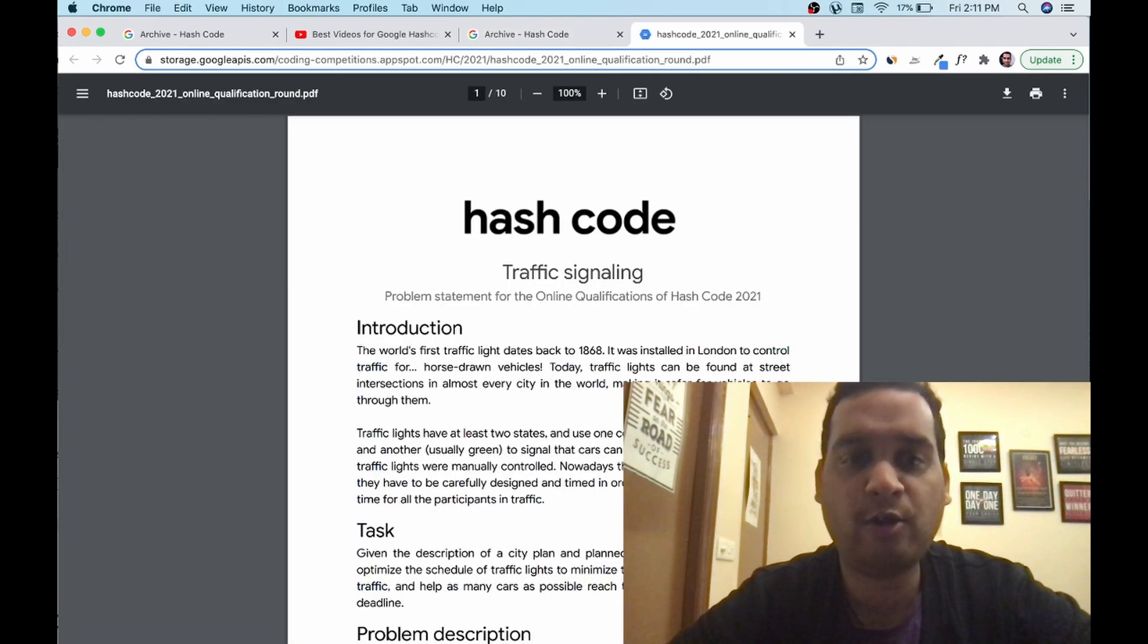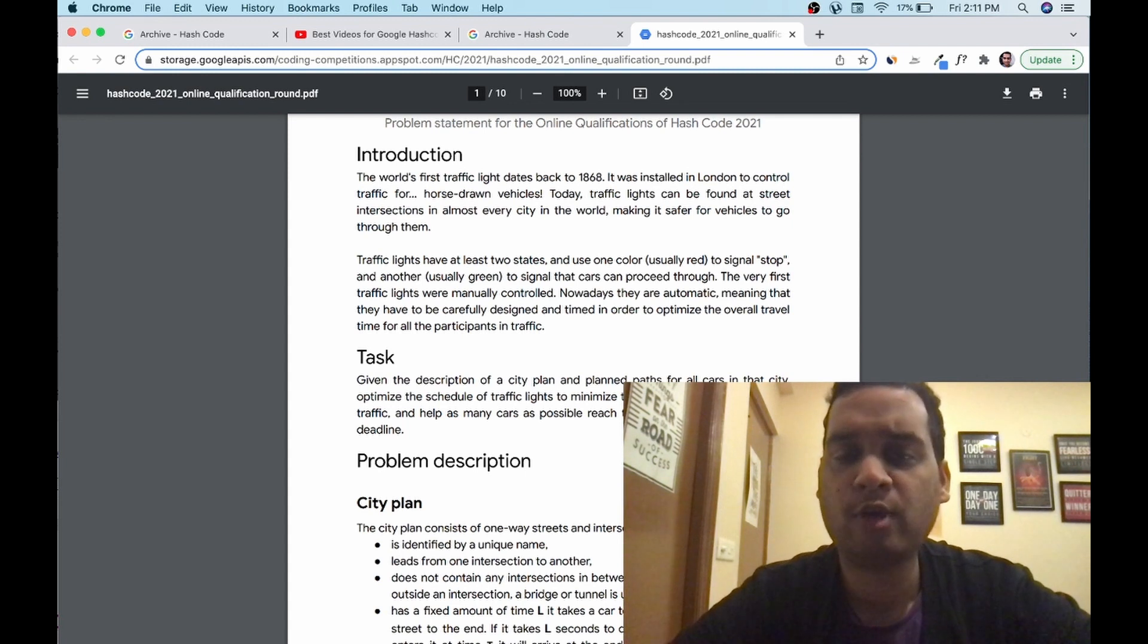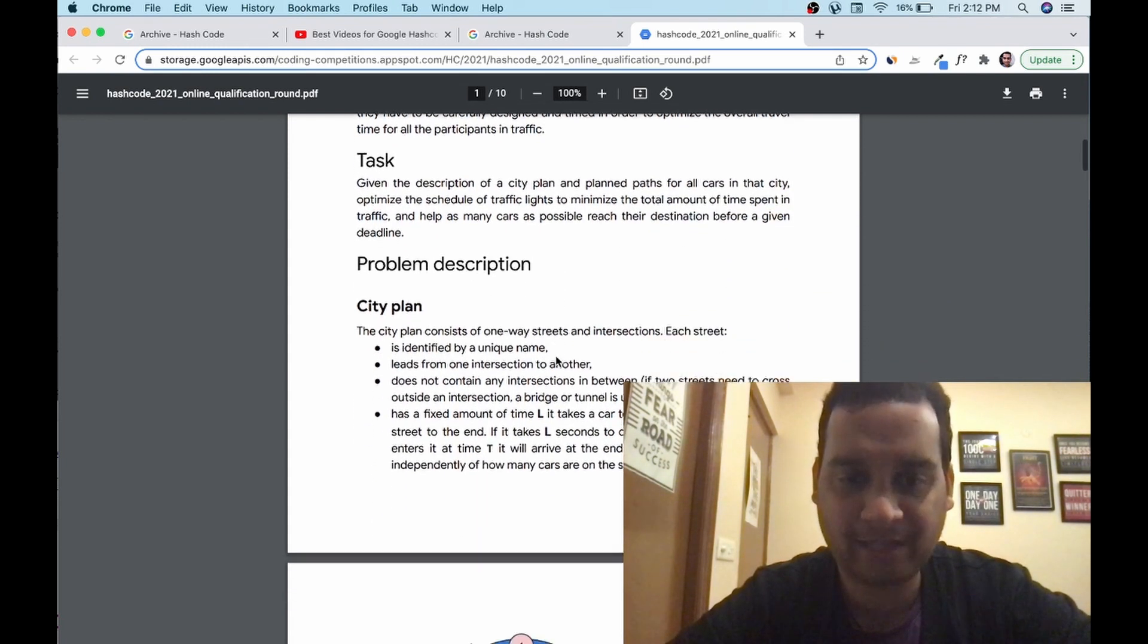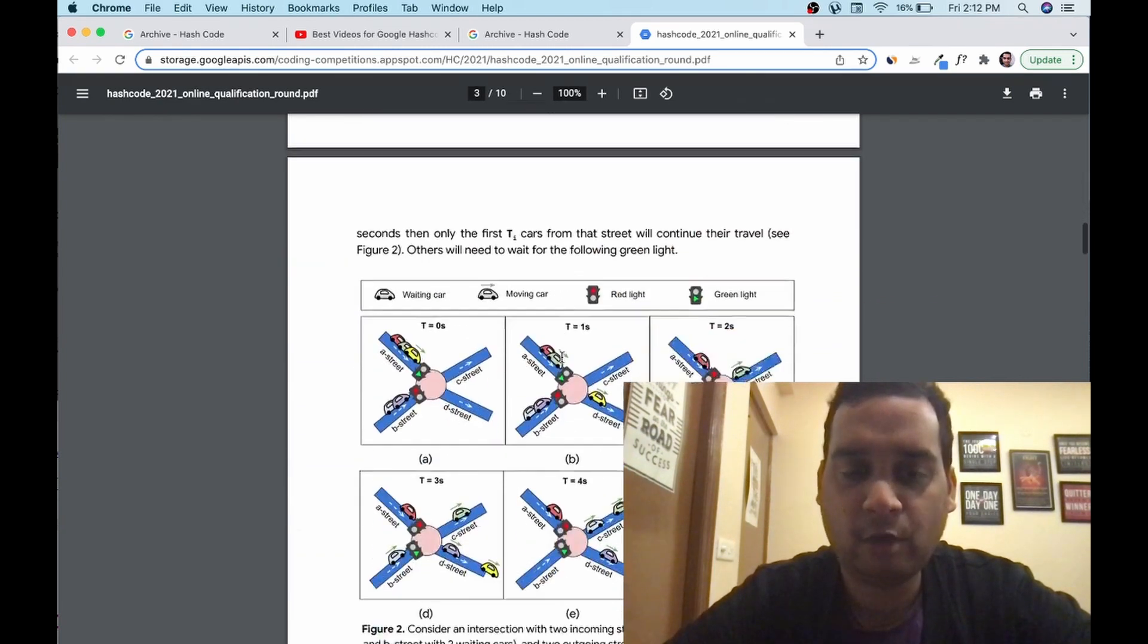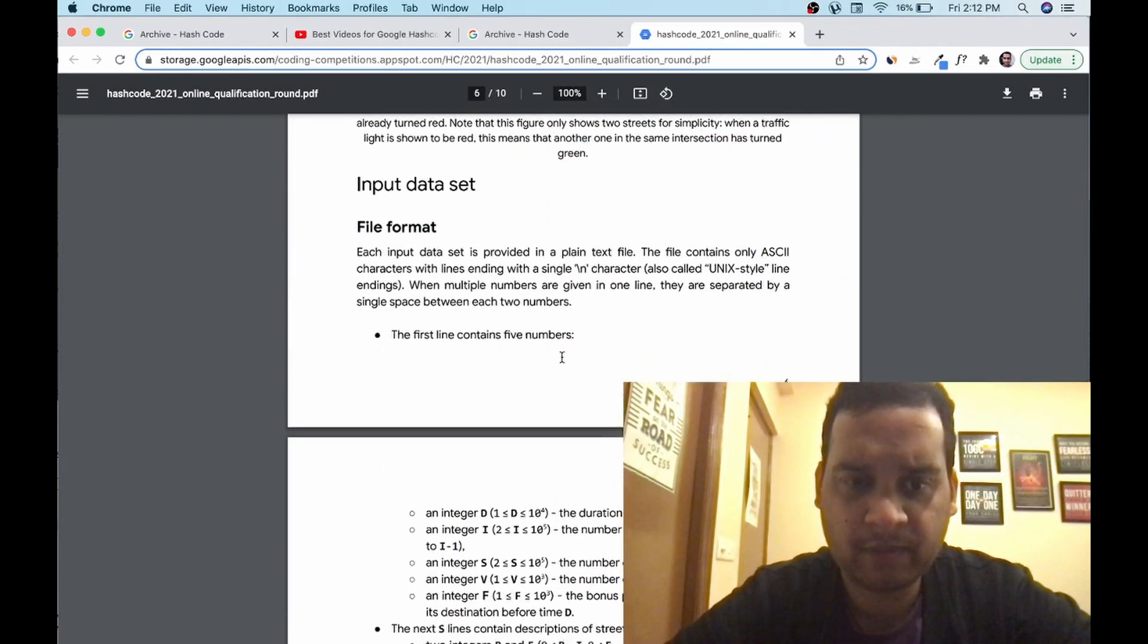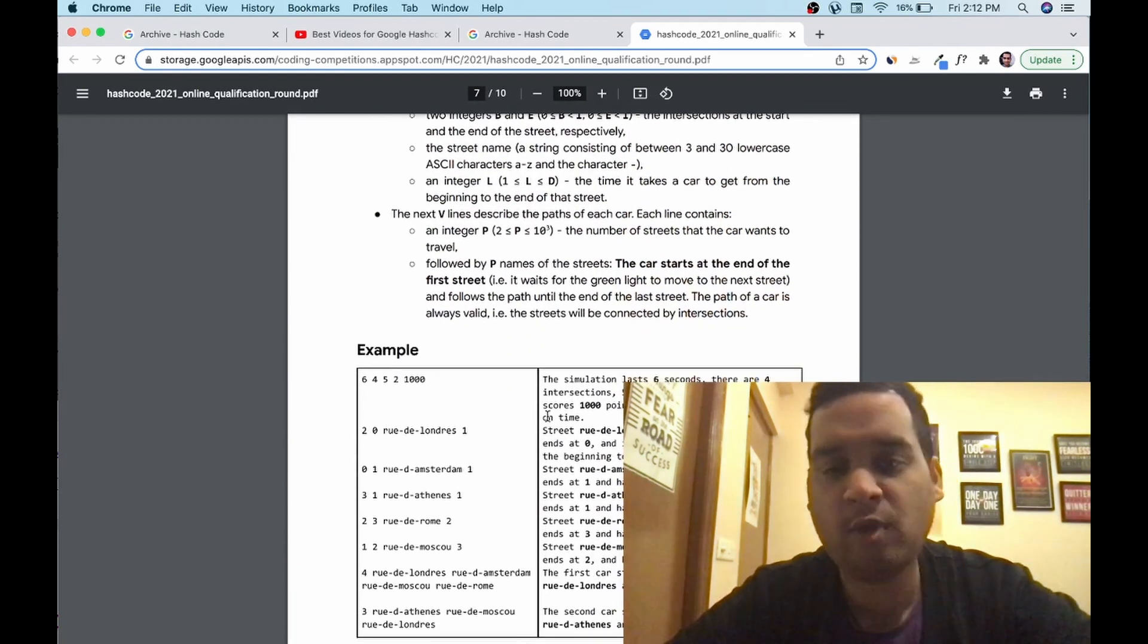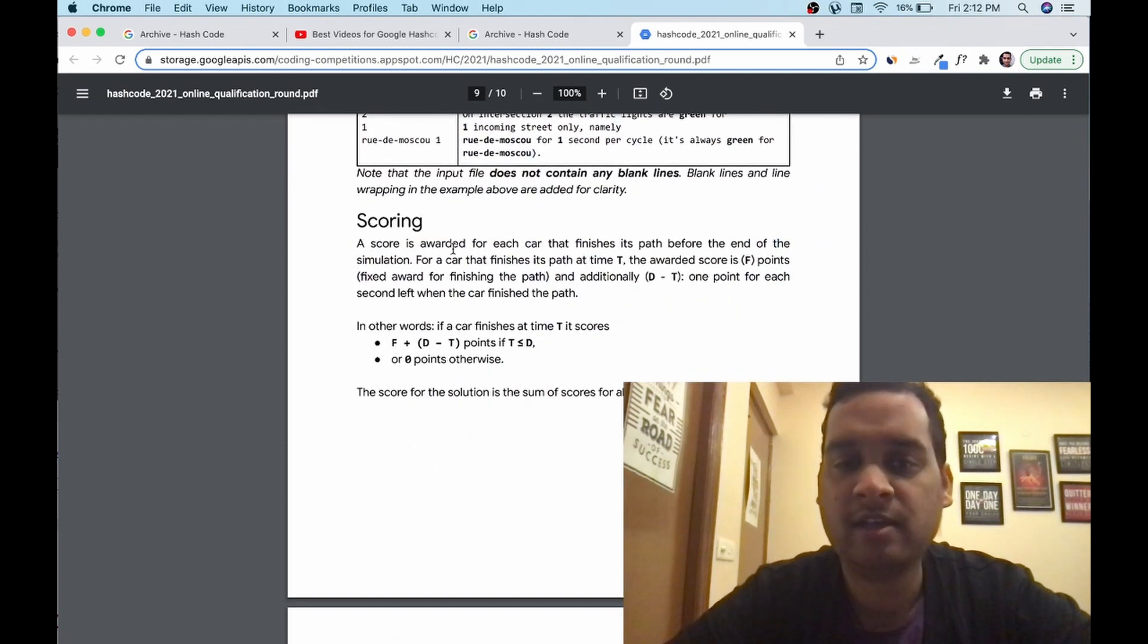Let me tell you how the problem is going to be. Problem is going to be very long. You have to read a lot. Problem is going to be a real world problem. It's not going to be sort an array or merge two arrays. It's going to be a real world problem. Let's understand. The city plan consists of one way street and interaction. Each street is identified by unique name. There will be diagrams, there will be text, etc. Lots of data, lots of text. Input data set: how the data will be. In this case, you have to upload a code in a text file. You have to understand file format is given, how you have to create your submission.